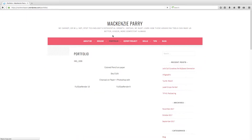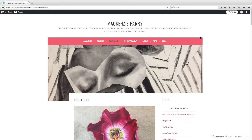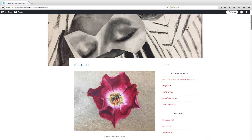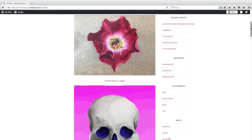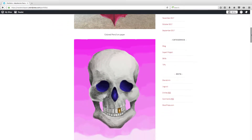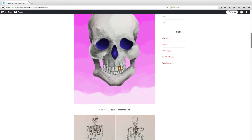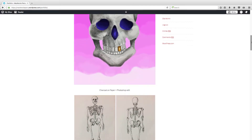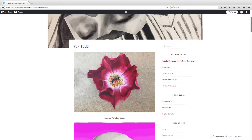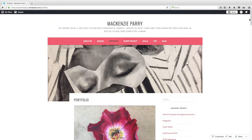Next up is my portfolio page. I'm a studio art minor so I've included some of the projects that I've worked on over the past two years, in various medias and types of projects.